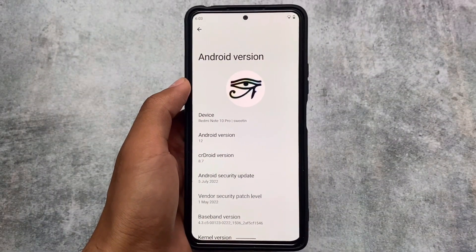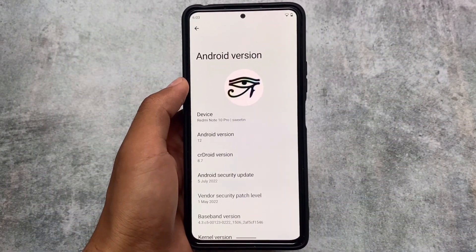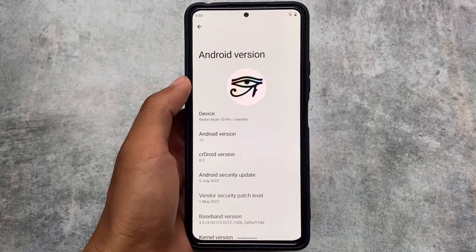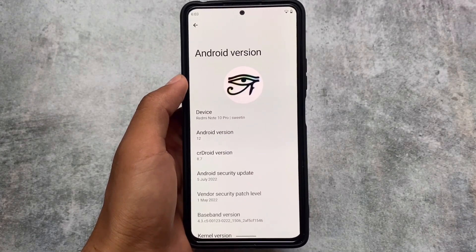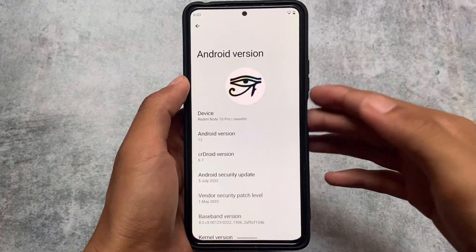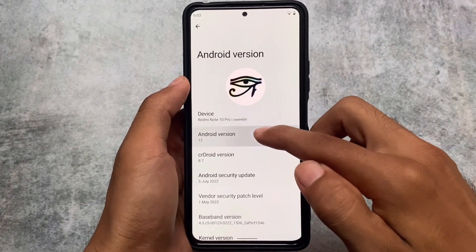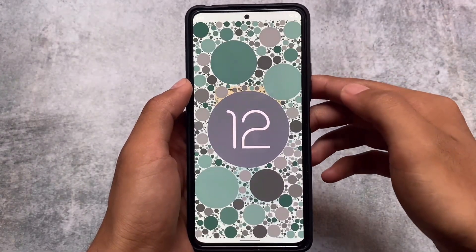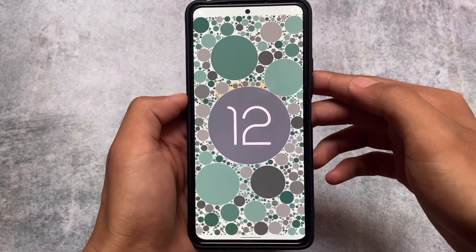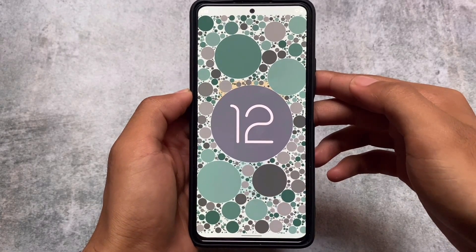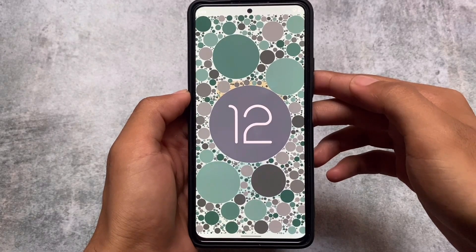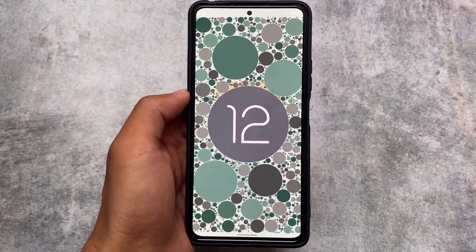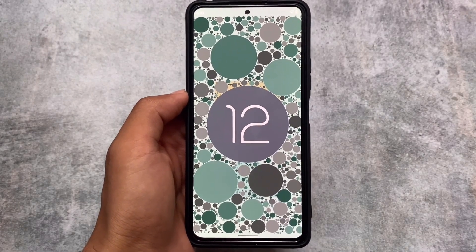crDroid is actually one of the most customizable custom ROMs out there and we have the new update available — crDroid version 8.7 based on Android 12.1 with the July security patch. One thing to notice: the Android 12 Easter egg hasn't changed. Most other custom ROMs now have the Android 12L style Easter egg, but unfortunately crDroid still has the standard Android 12 Easter egg, since Android 12L is not the official release.